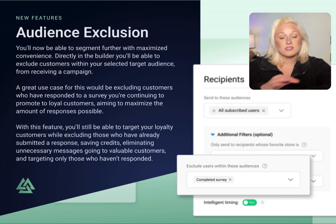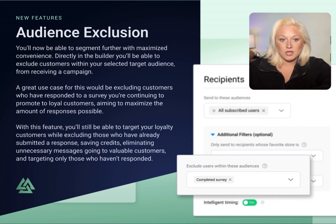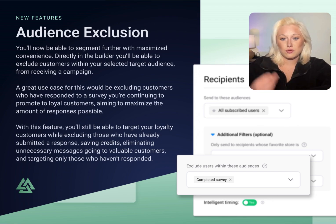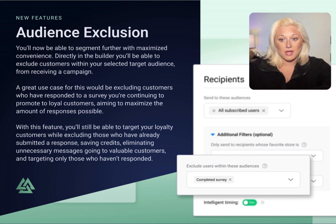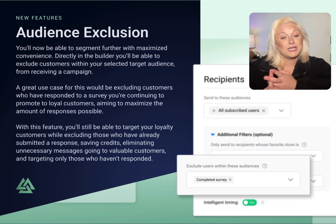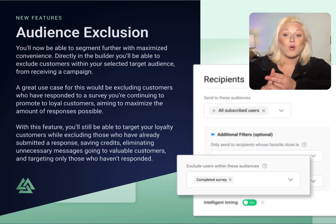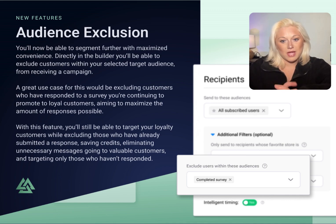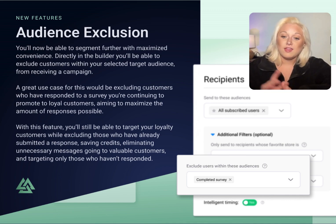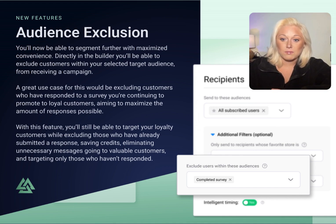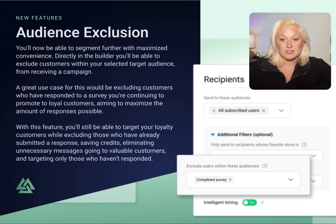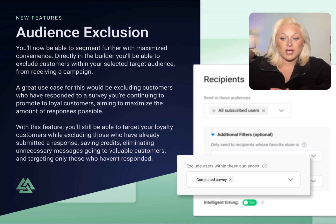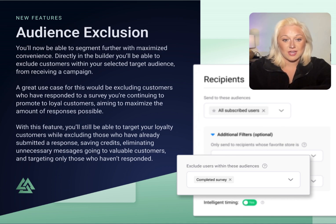With this feature, you'll still be able to target your overall loyalty customer audience and now be able to exclude those who have already submitted a response — saving credits, eliminating unnecessary messaging going to valuable customers, and targeting only those who haven't responded. This way you can have ongoing campaigns run a little bit more strategically, further segment a target audience in a blast, or simply fine-tune your customer base for your message send-out.